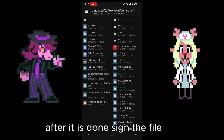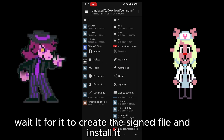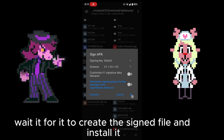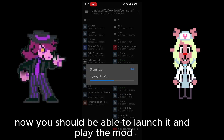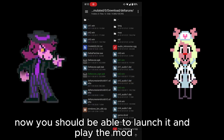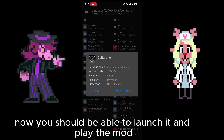After it is done, sign the file. Wait for it to create the signed file and install it. Now you should be able to launch it and play the mod.